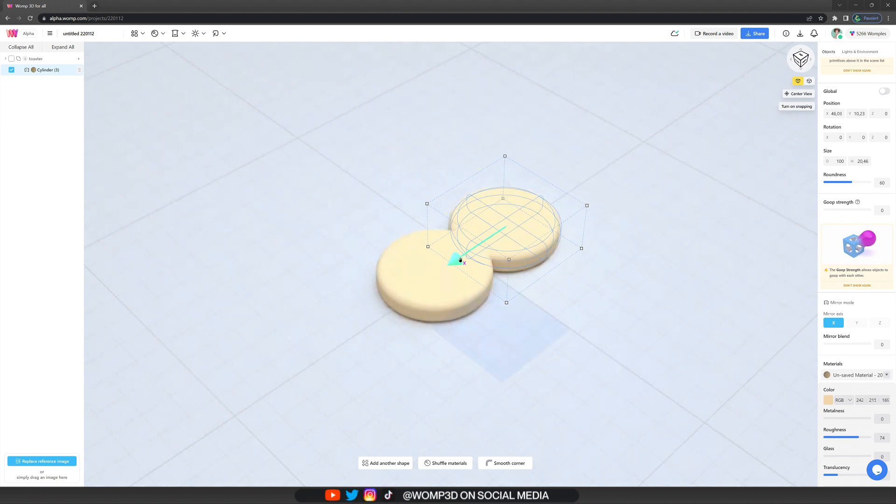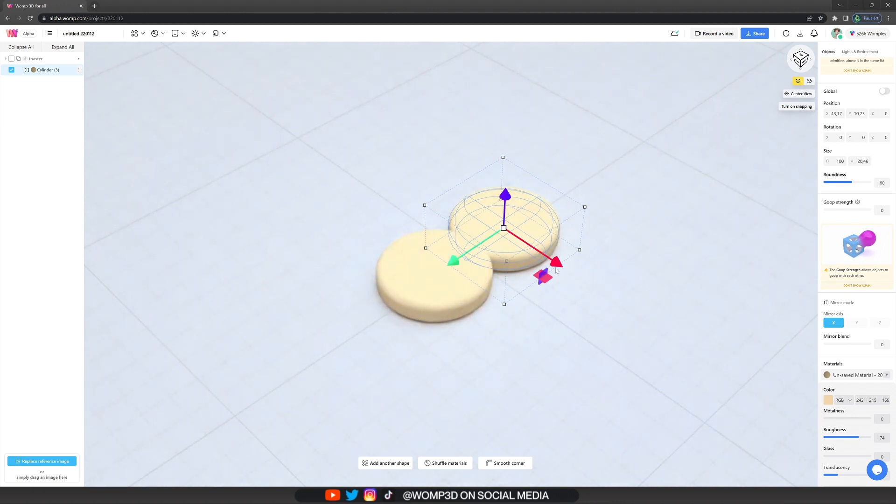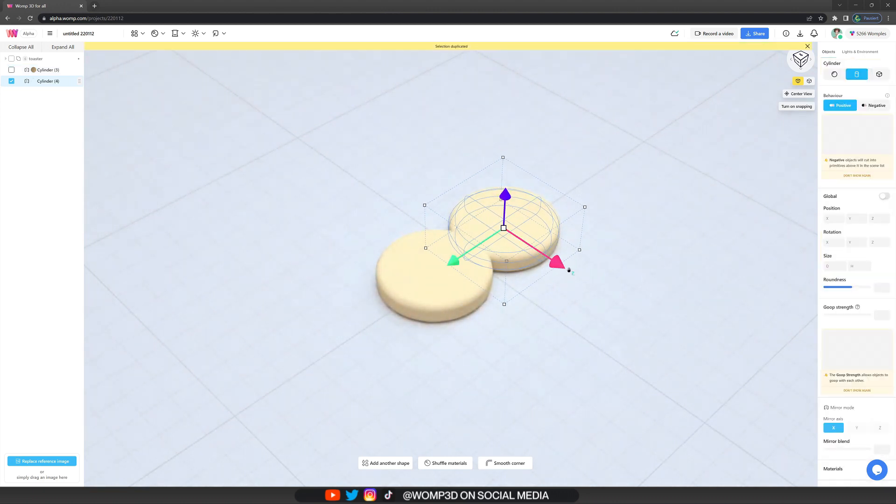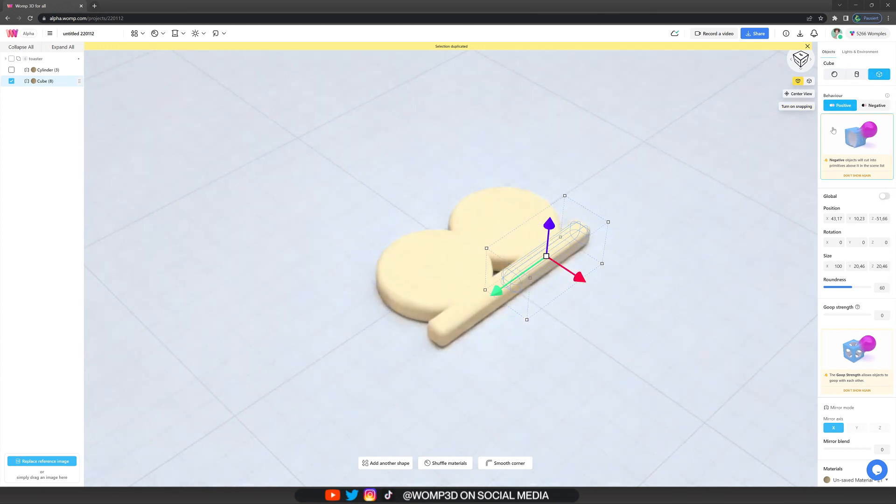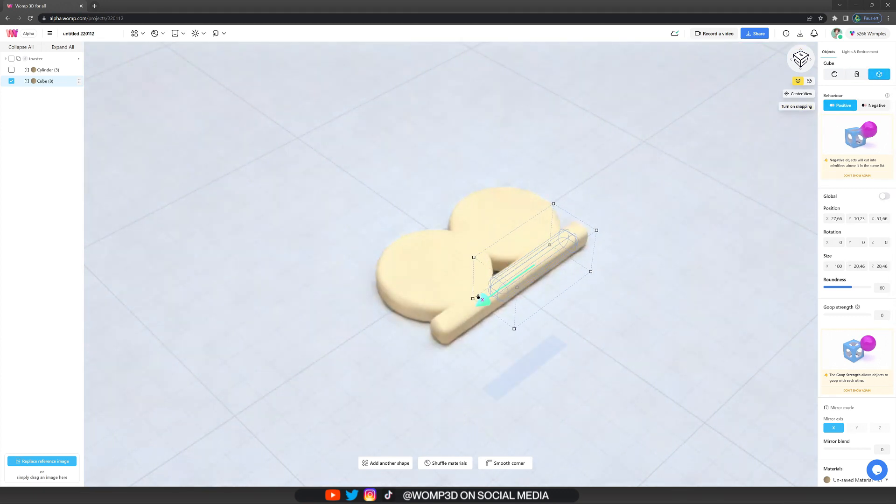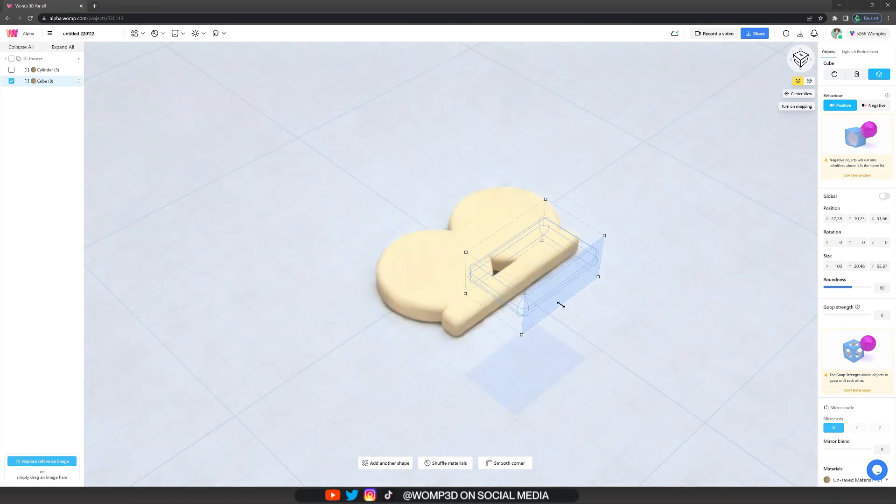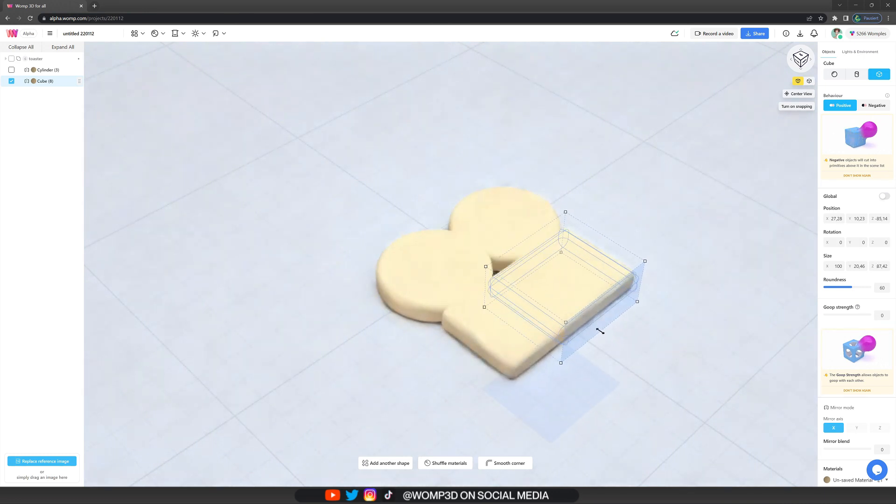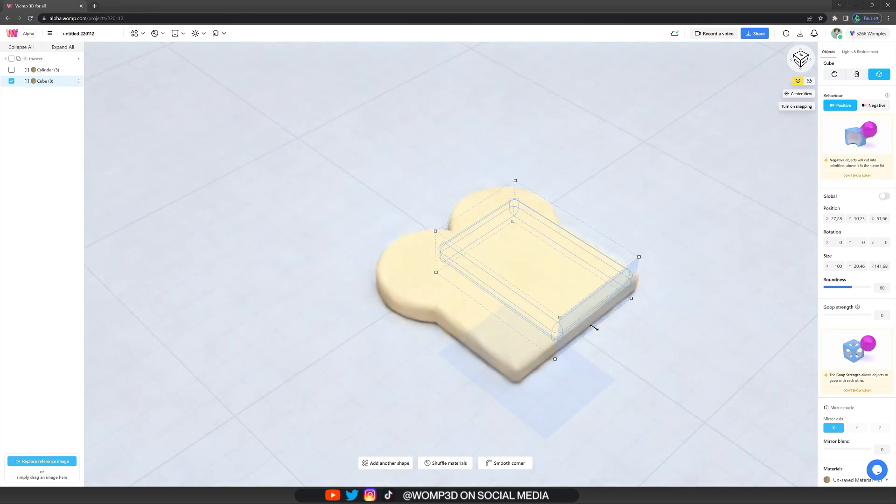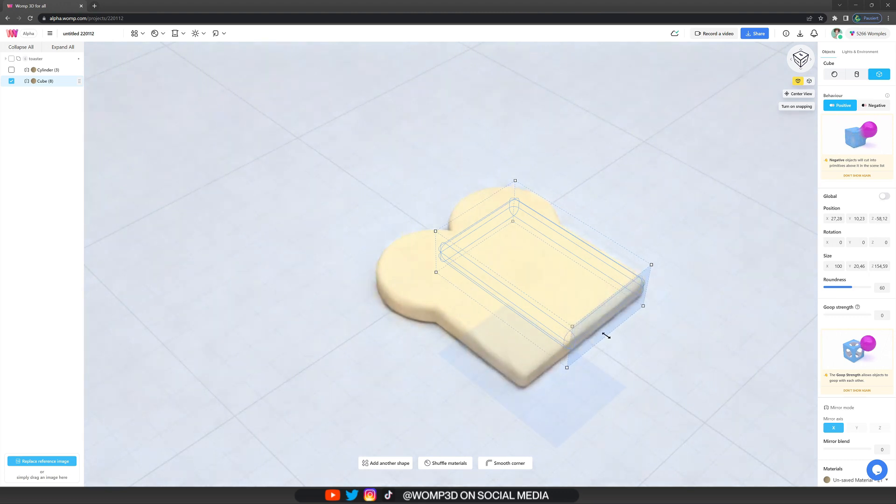And now we want to copy this shape again and switch it to a cube in our objects properties menu. And here we just scale it very long so we cover up both sides. And this is basically a very simple toast already.